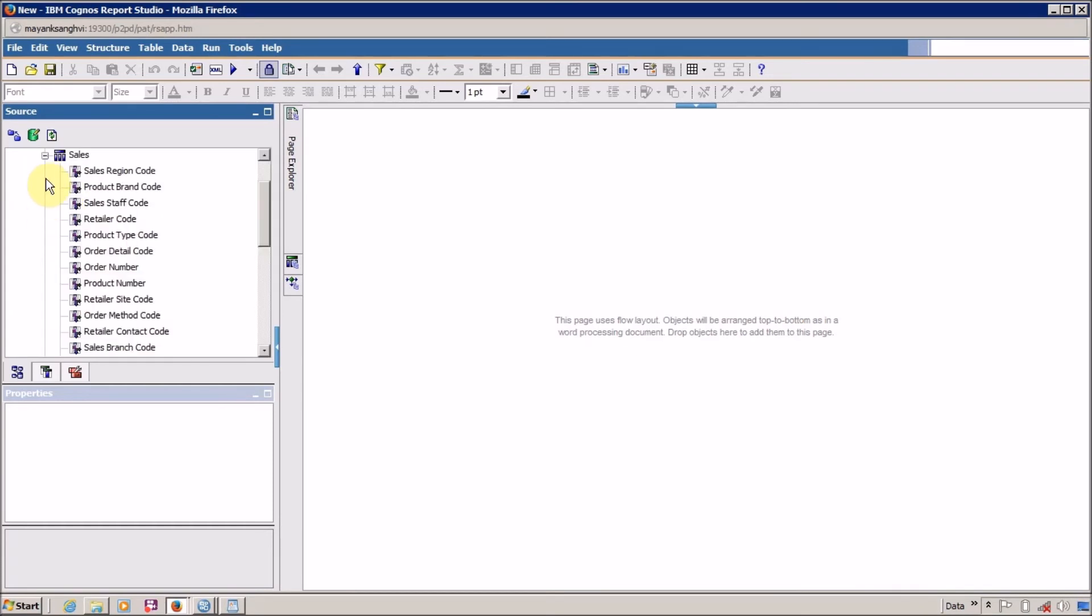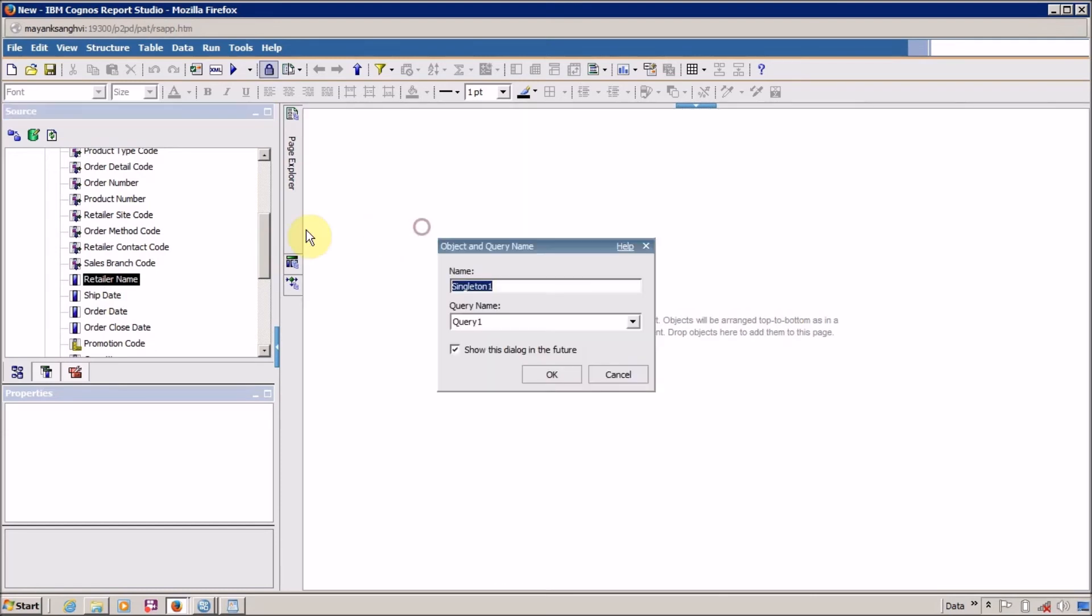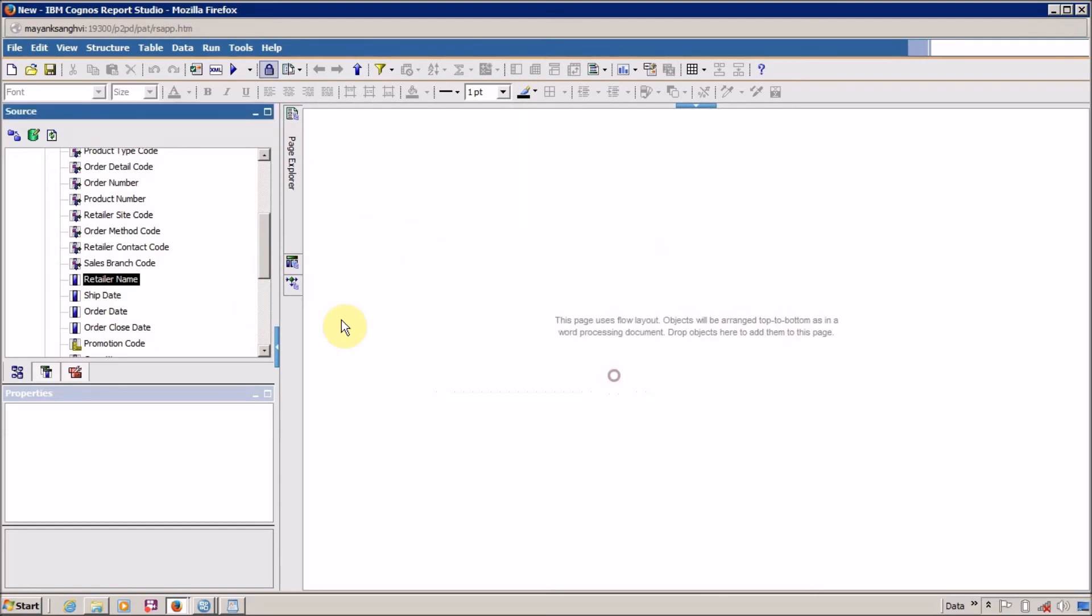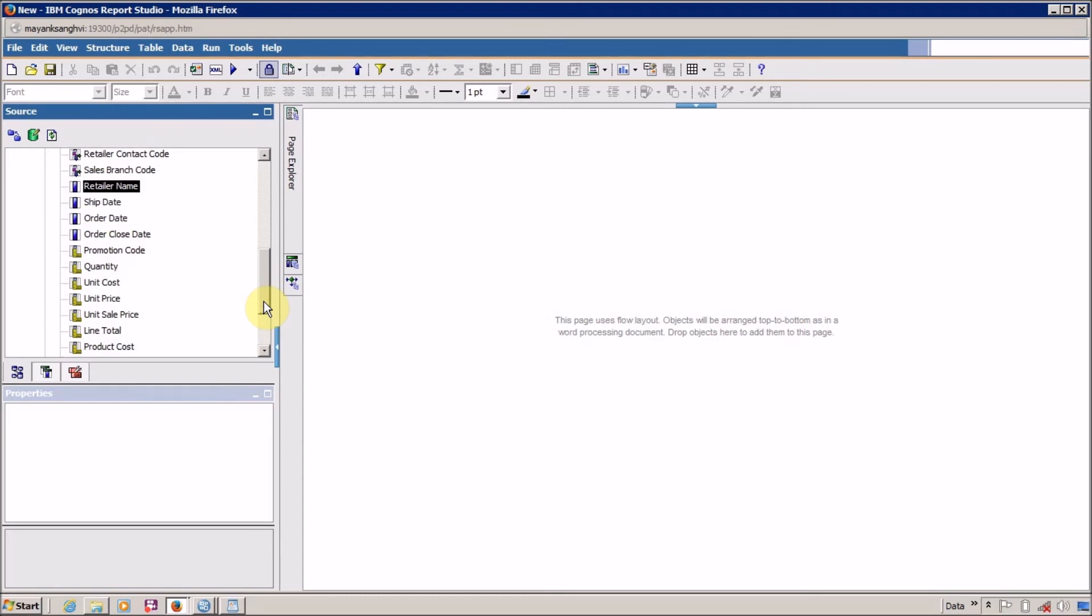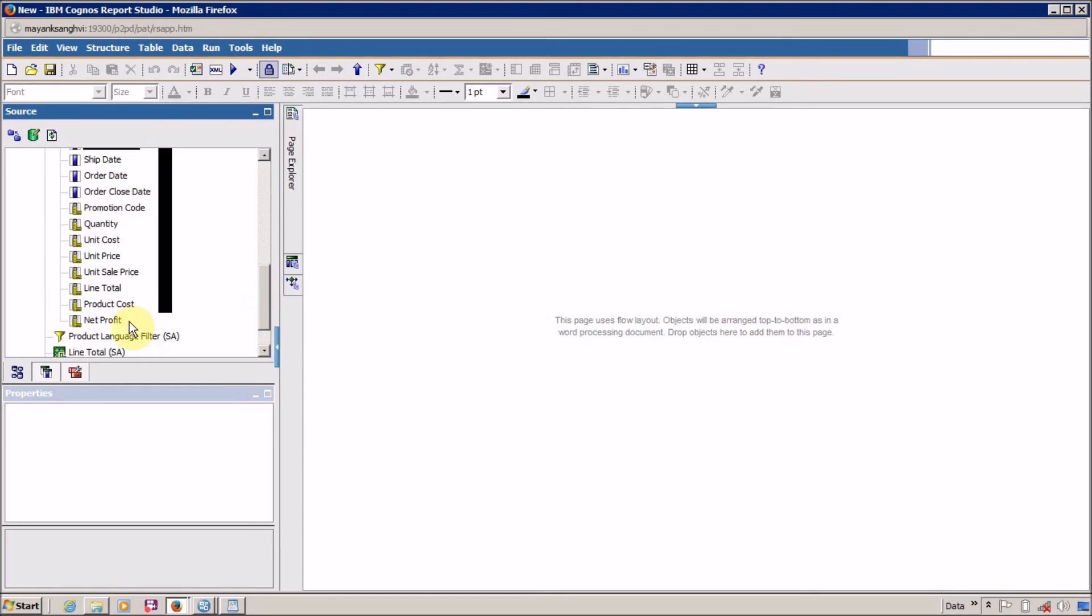And let's—it's time to—let's say I want Retailer Name. I don't want a singleton. I want Retailer Name and I want Net Profit.